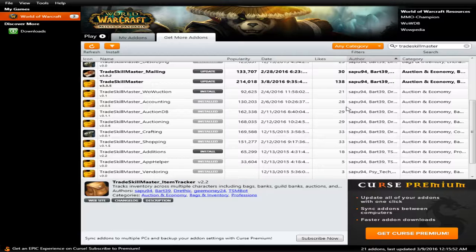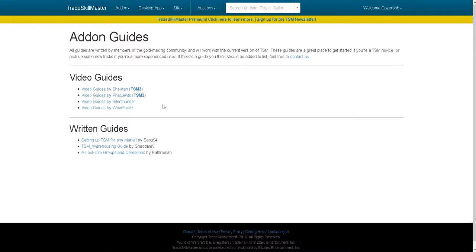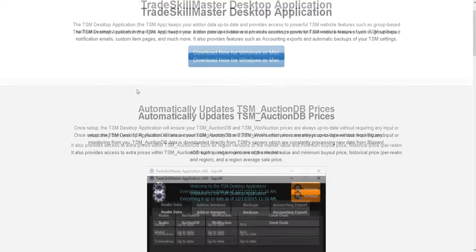If you're looking for more guides, go to the TraceGo Master website and click on guides. There's one from Shayra and one from Fat Loot. If you want to get really in-depth with TSM, go to Shayra's profile, but if you're brand new I'd recommend using Fat Loot's guide. If you prefer written guides, those are available too.